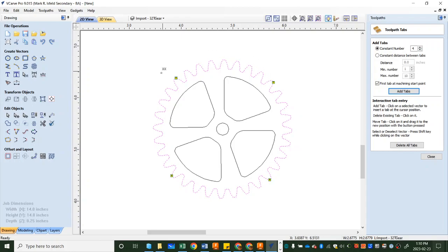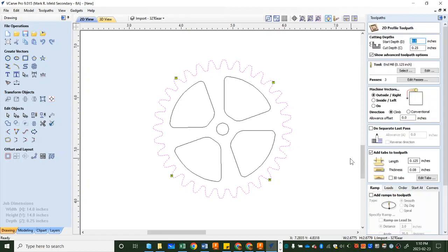So as we cut this out it isn't free and moving and maybe run into our cutter. It's going to leave these little connection points. So we'll say close that. So our tabs are in place.